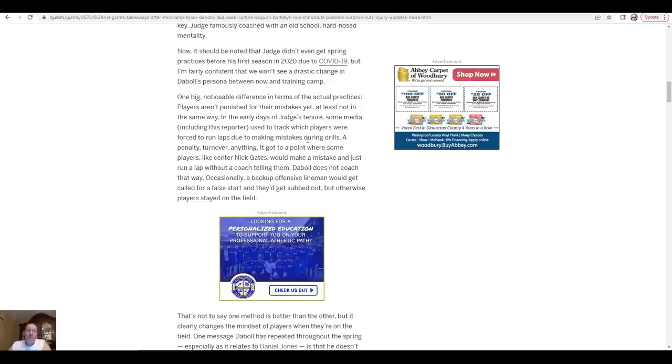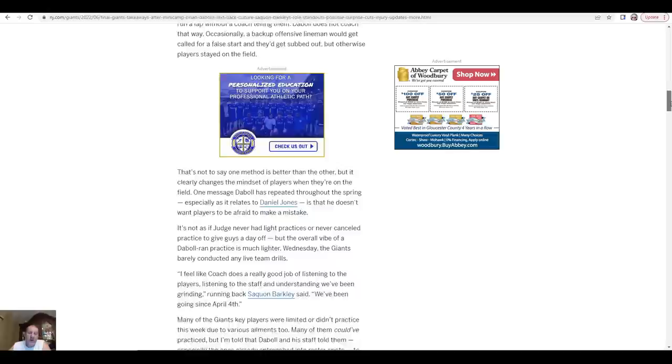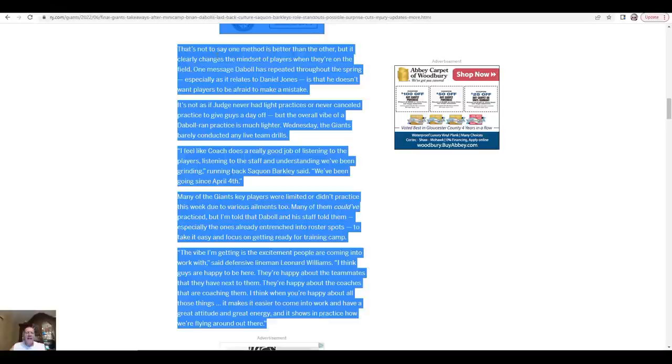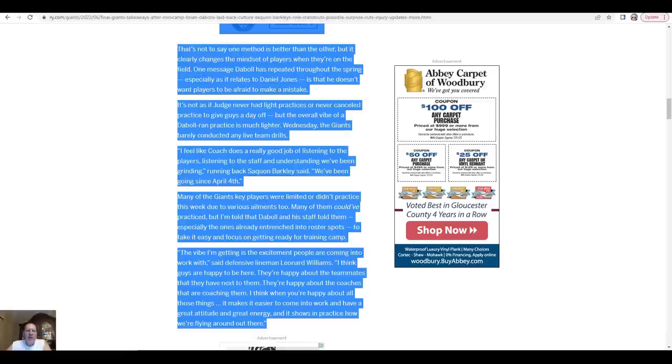One big noticeable difference in the actual practices - players aren't punished for their mistakes, at least not in the same way. In the early days of Judge's tenure, some media including this reporter used to track which players were forced to run laps due to making mistakes during drills. We got to a point where some players like center Nick Gates would make a mistake and just run a lap without the coach telling them. Daboll does not coach that way. Occasionally a backup offensive lineman would get called for a false start and get subbed out, but otherwise players stayed on the field.